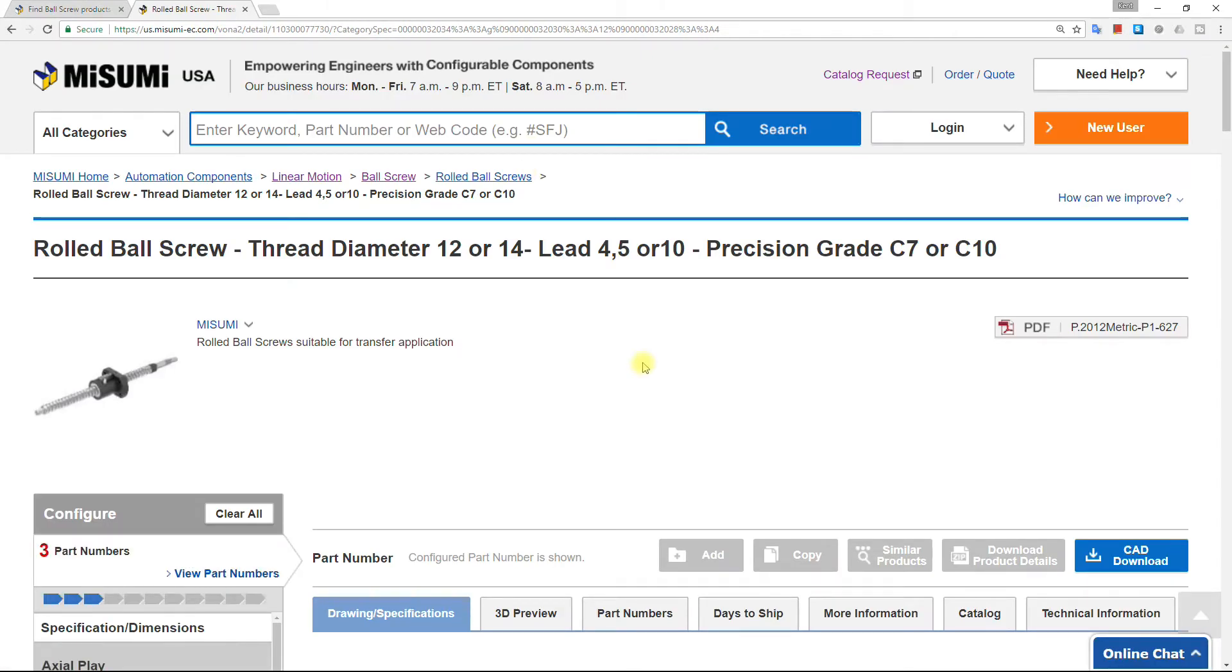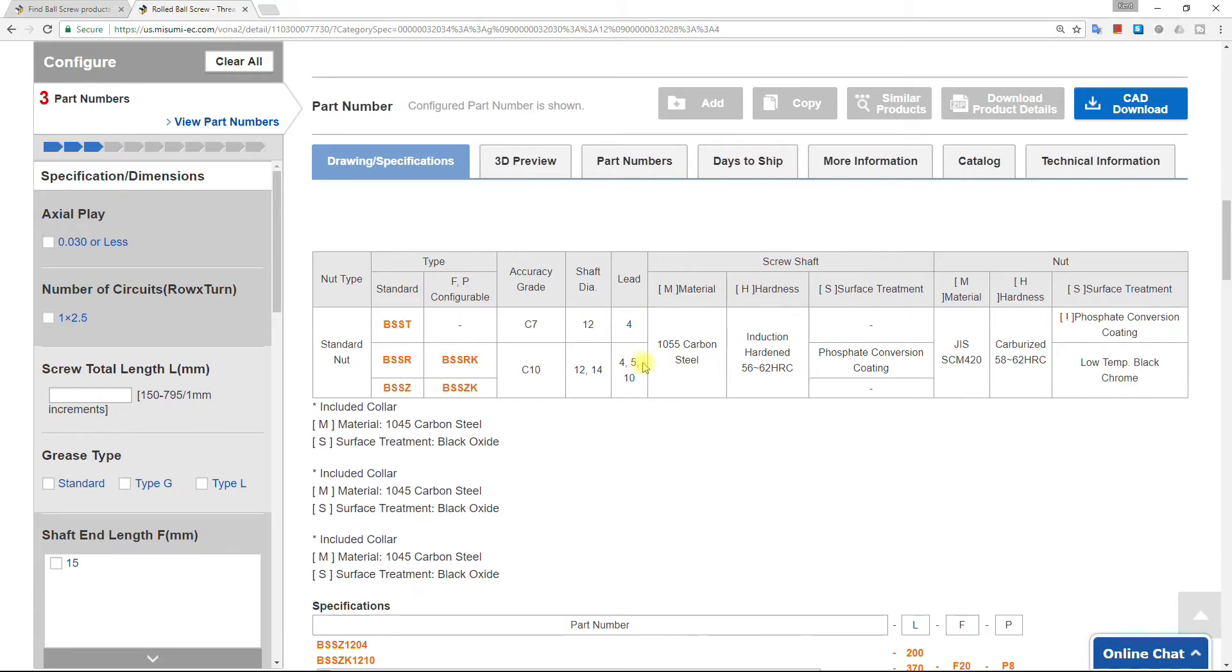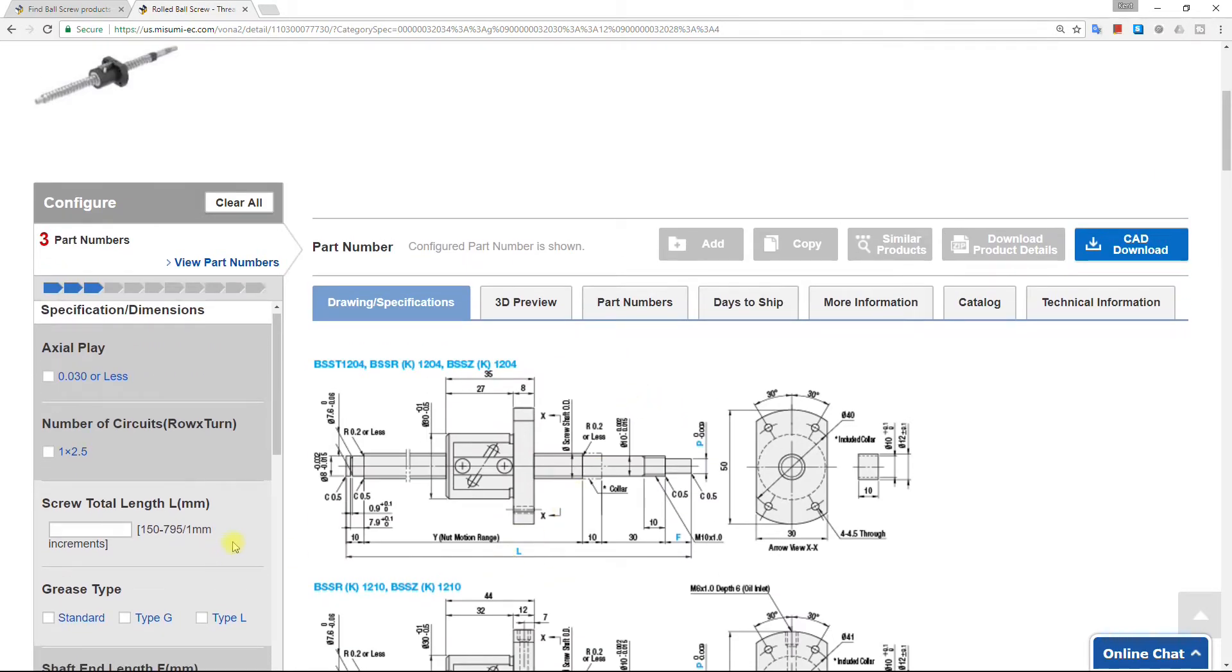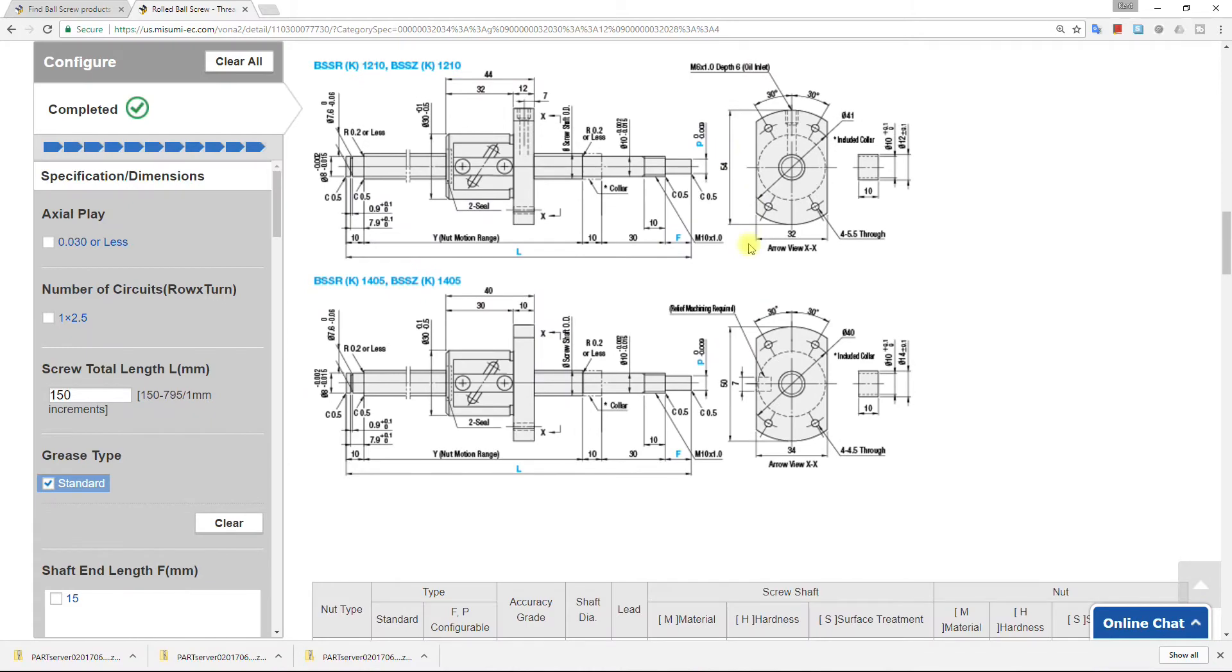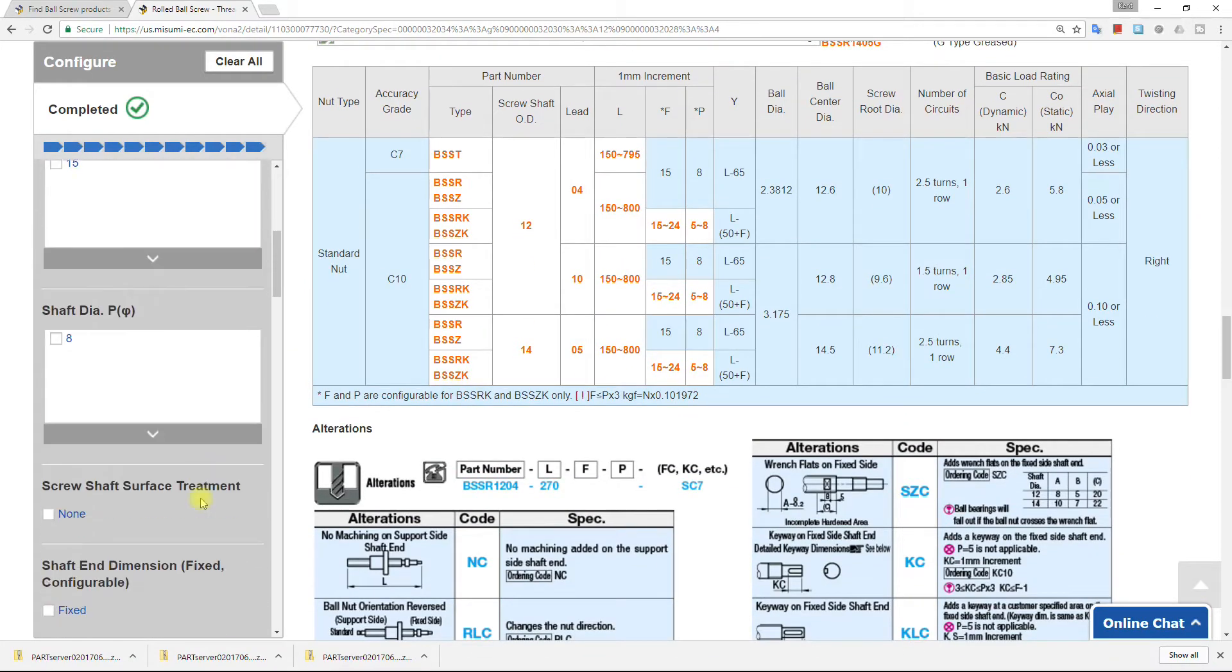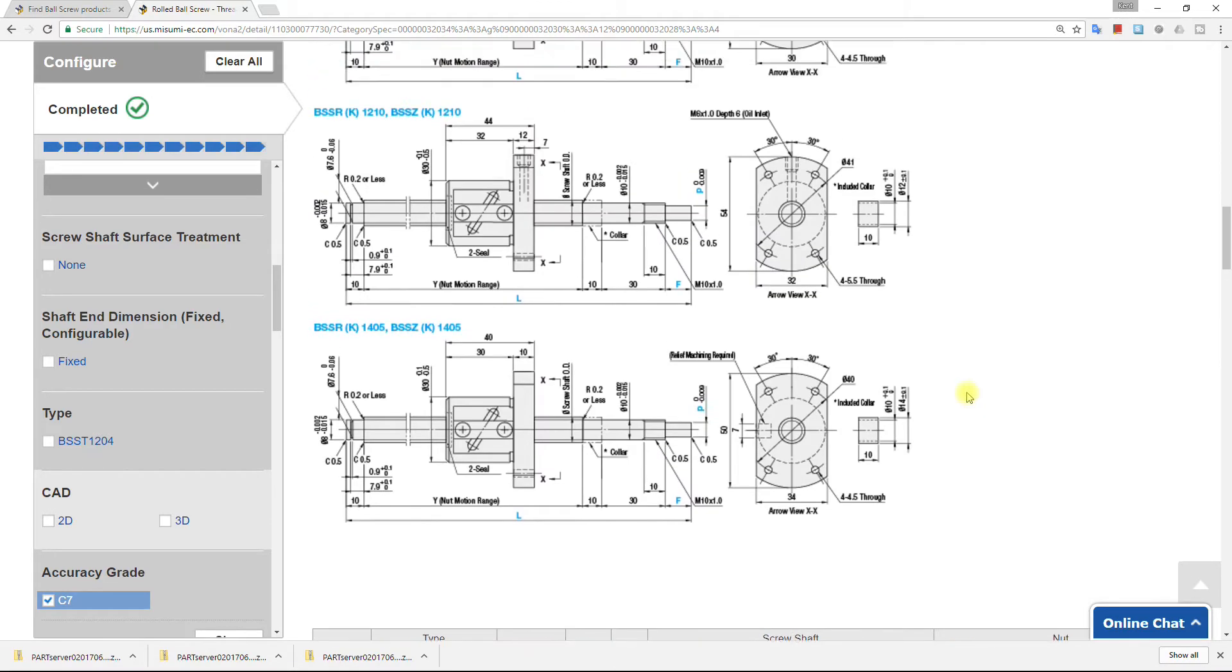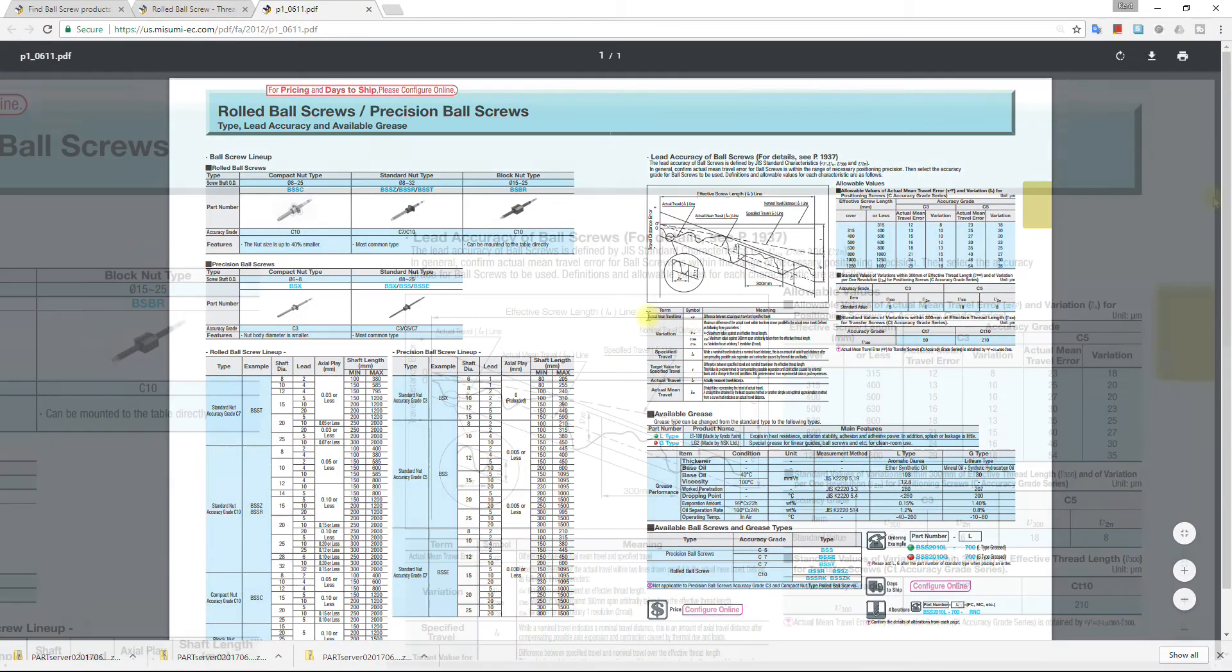A strong advantage of using the Misumi website is the considerable technical information that's available for every part. Here drawings contain labels that correspond to sections of the configuration tool. For example, L is the total length of the ball screw. In addition to these specifications, which mainly help you to understand the configuration options, there is also additional technical information available in a PDF form.